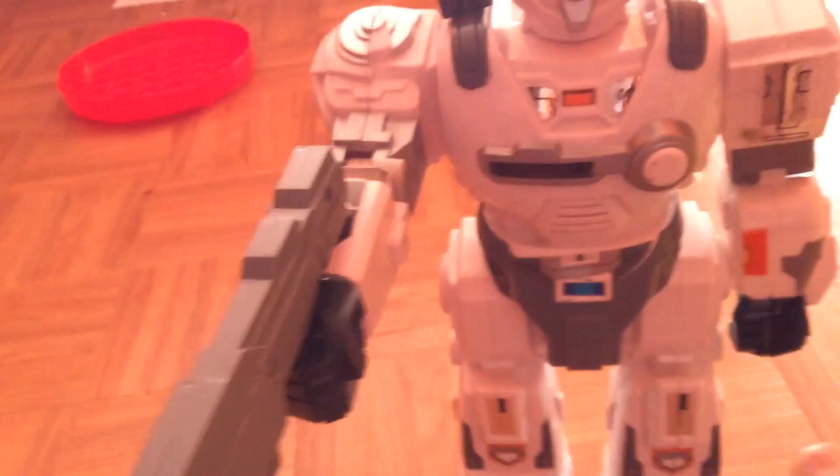First thing I got for Christmas was this robot. If you press this button, this is my family dolly, right? And if you just press this button right here, it's going to be like that.